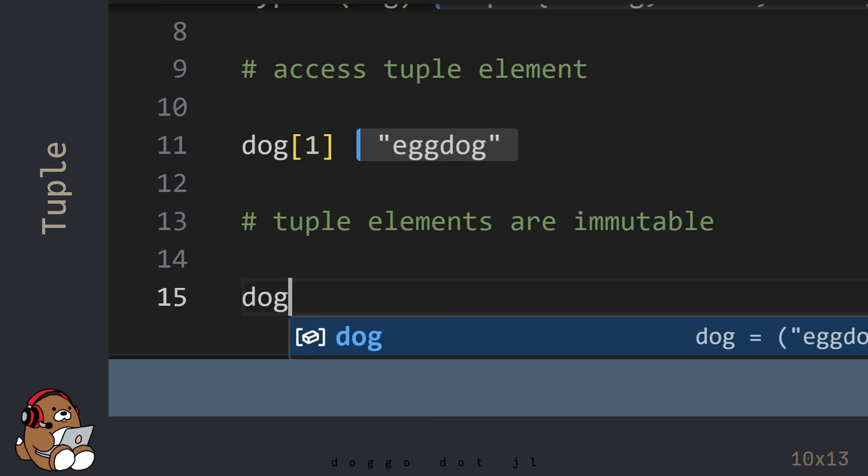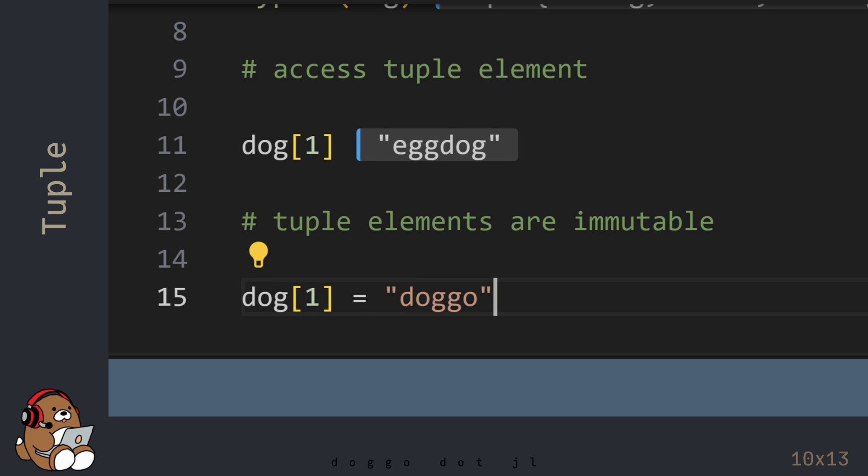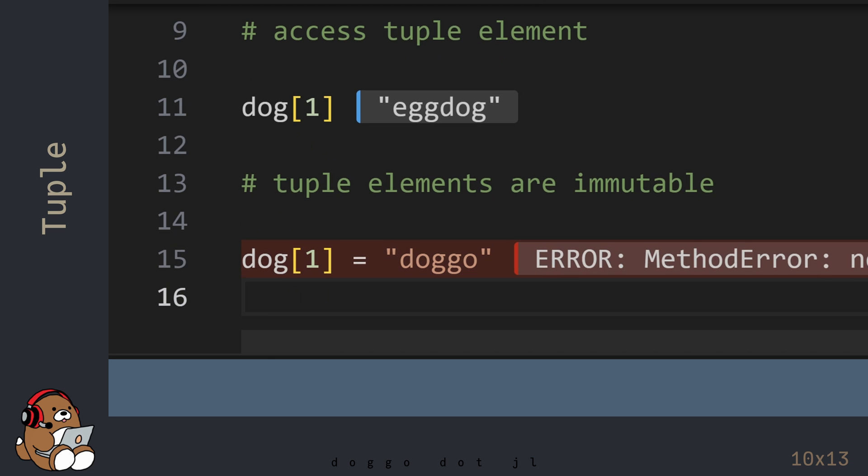But unlike an Array, you cannot mutate the value of any element in a tuple. You'll get an error message if you try to mutate the value of a tuple element.